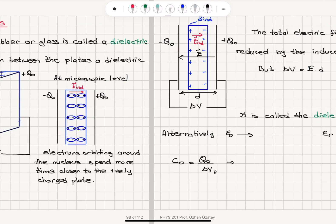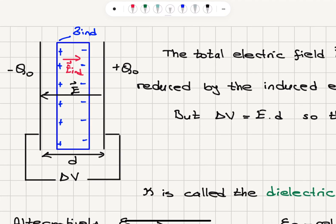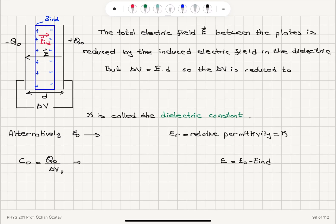The overall effect of inserting this dielectric material is that the total electric field is reduced due to this induced electric field inside. This results from a surface charge distribution — a positively charged side closer to the negatively charged plate, and a negatively charged side closer to the positively charged plate. The distance between the plates is d and a new potential difference ΔV develops.